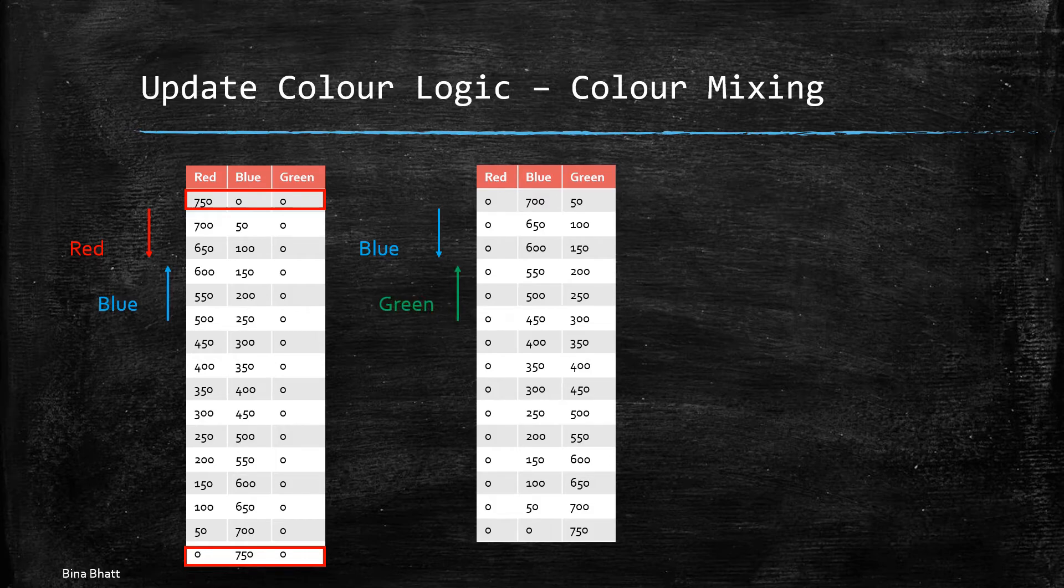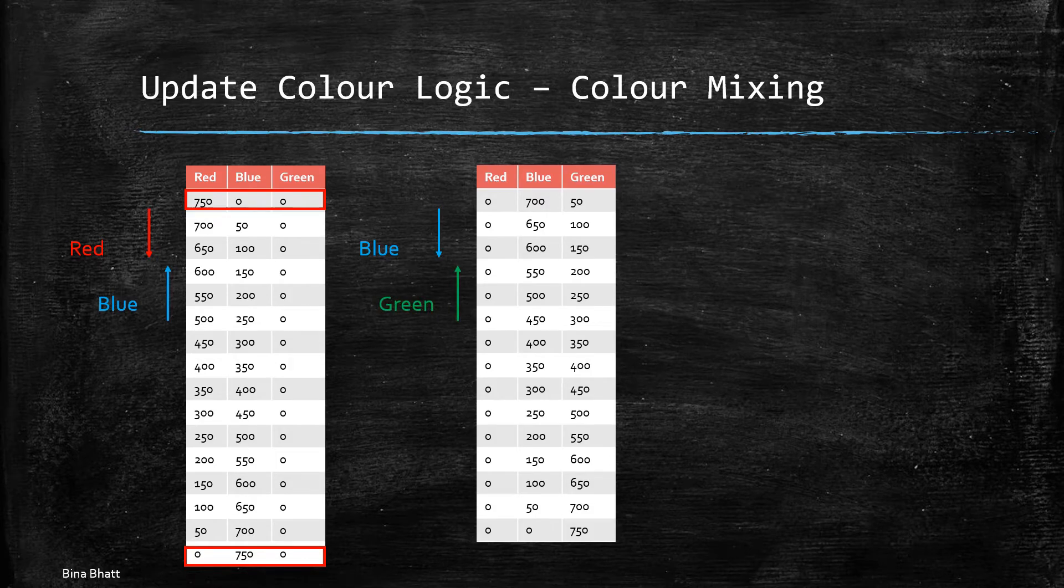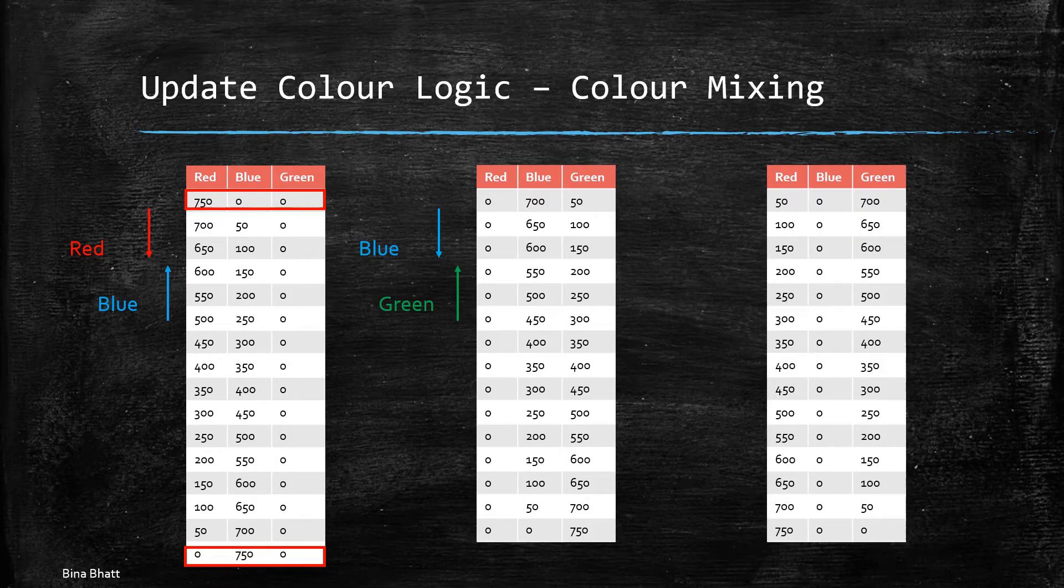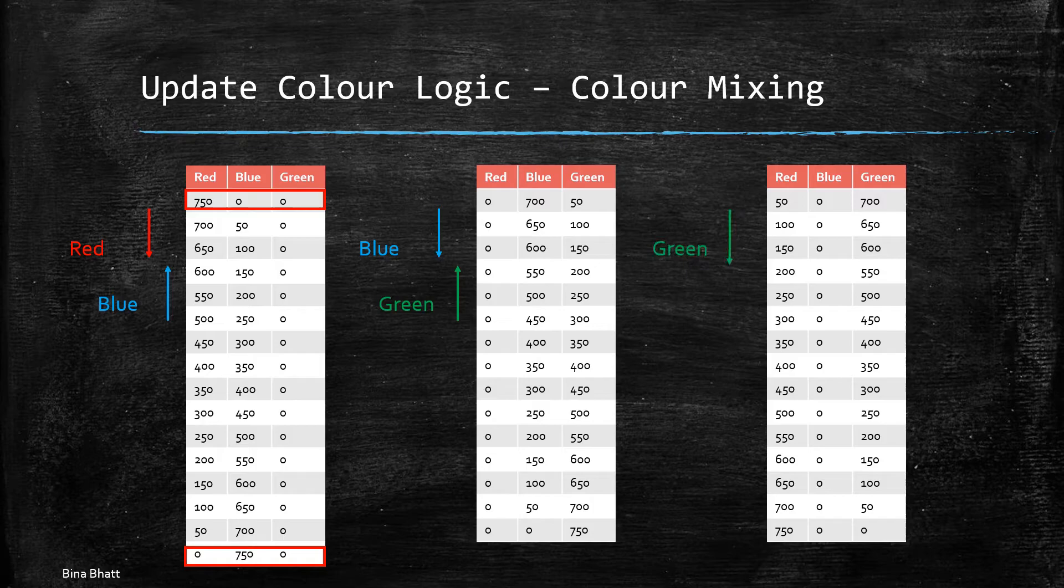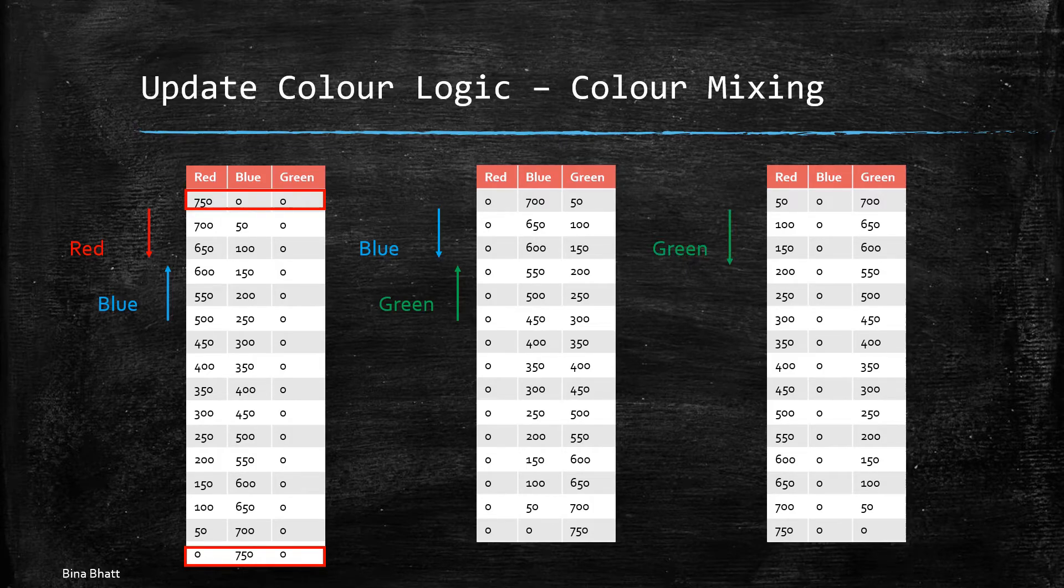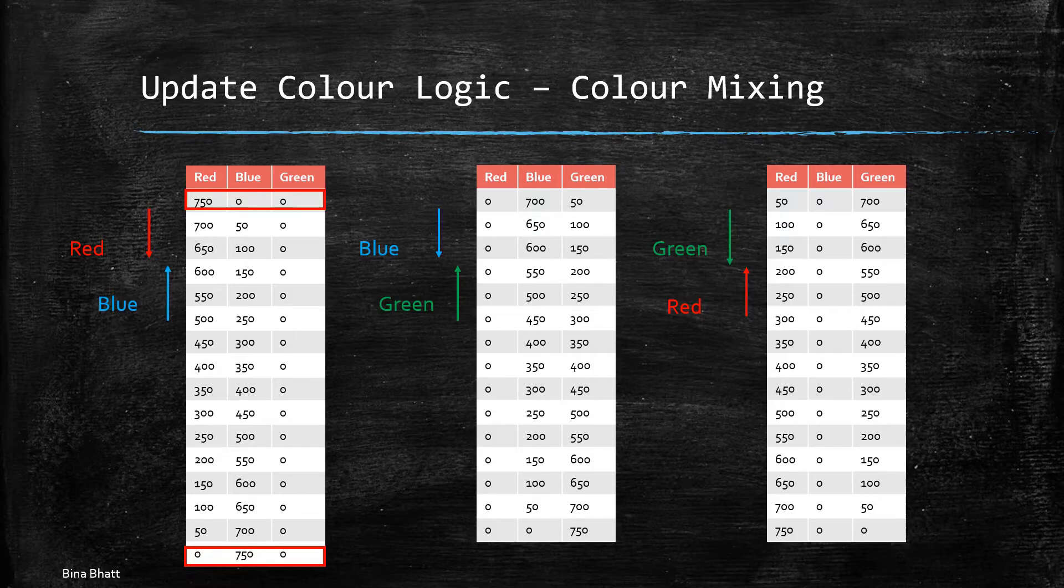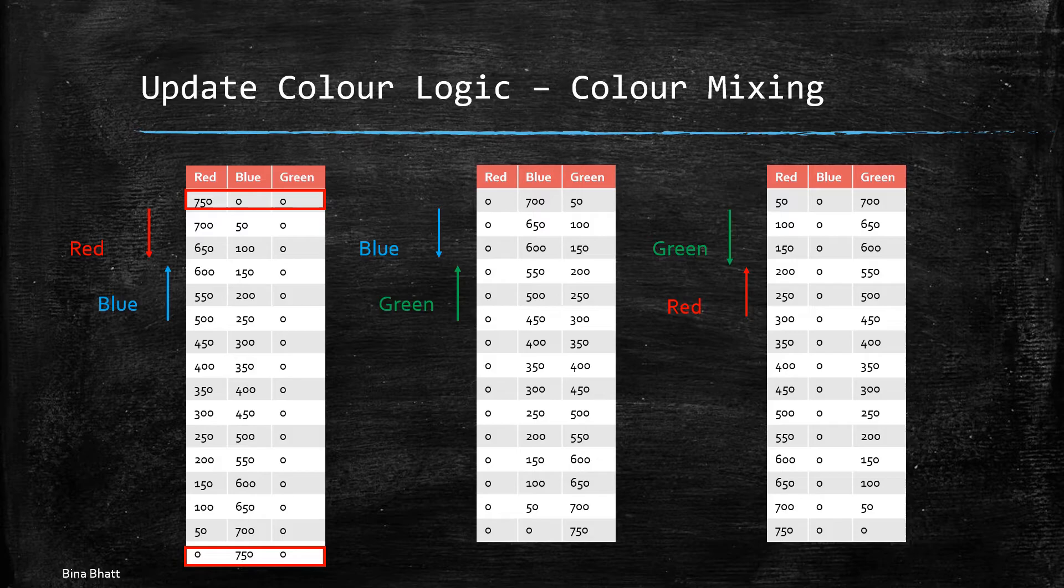So with that blue is decreased, green is increased. Lastly, we mix green and red and here we are going to decrease the amount of green and then we are going to increase the amount of red. So red's proportion is increased and then again we switch to red and blue combination and this cycle keeps on repeating.